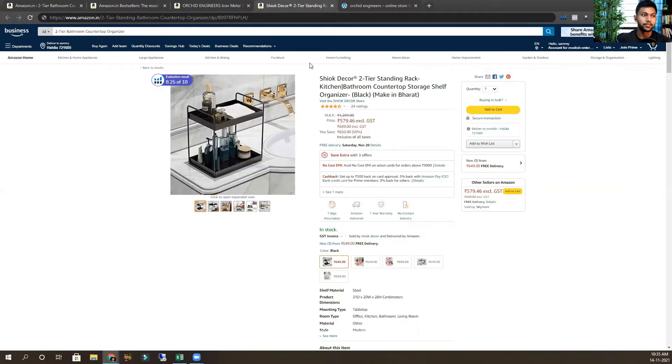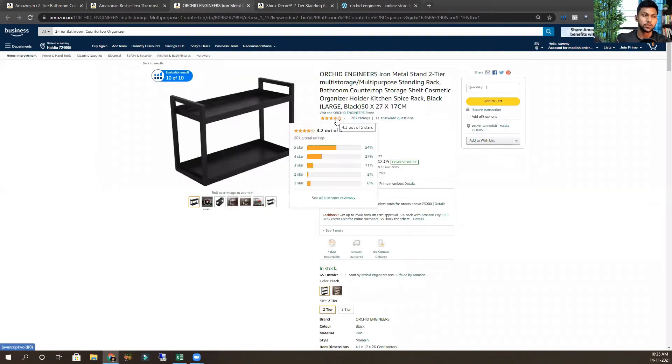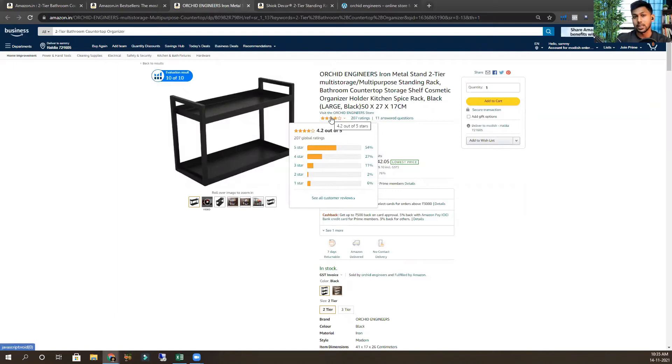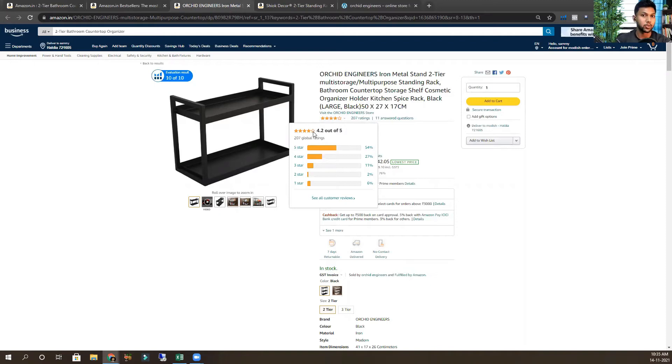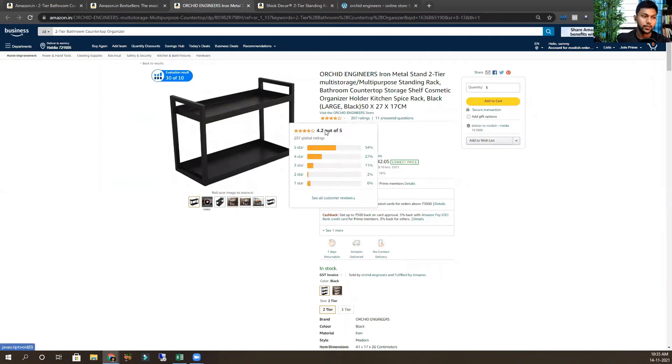But if it is lower than 4 stars—like this one is 4 stars but the rating is 4.2—and again, if the rating is 3.8, it also shows 4 stars. In that case, you have to check. If it is 3.8 when you click on it, then you have to go and check the reviews.